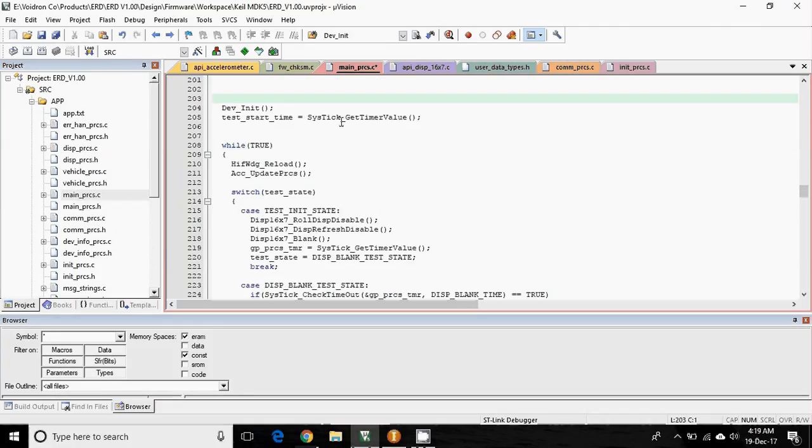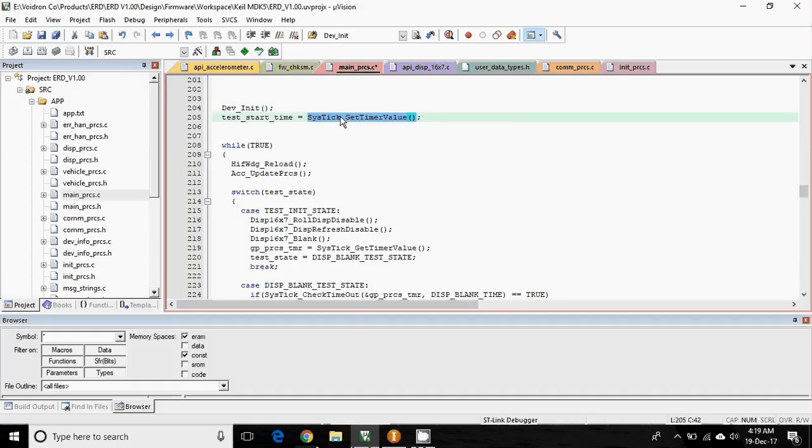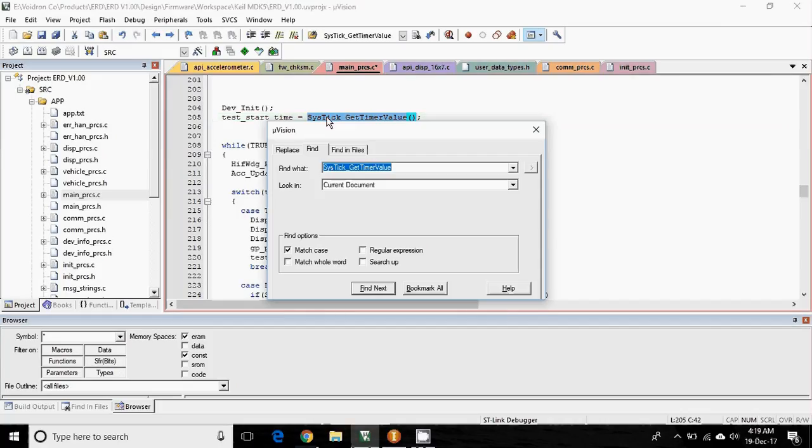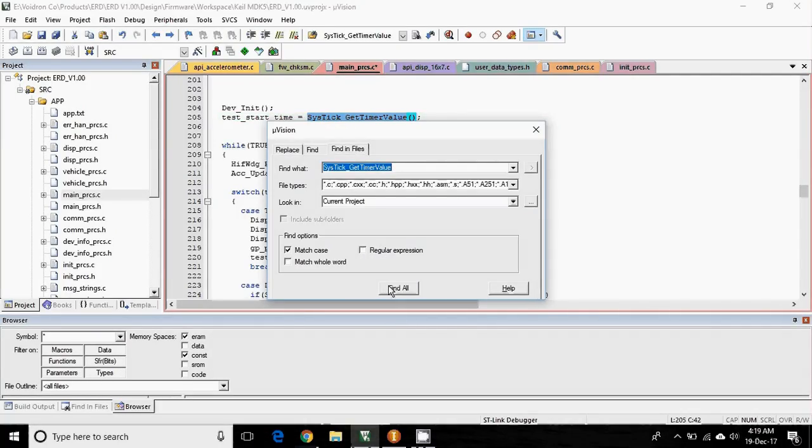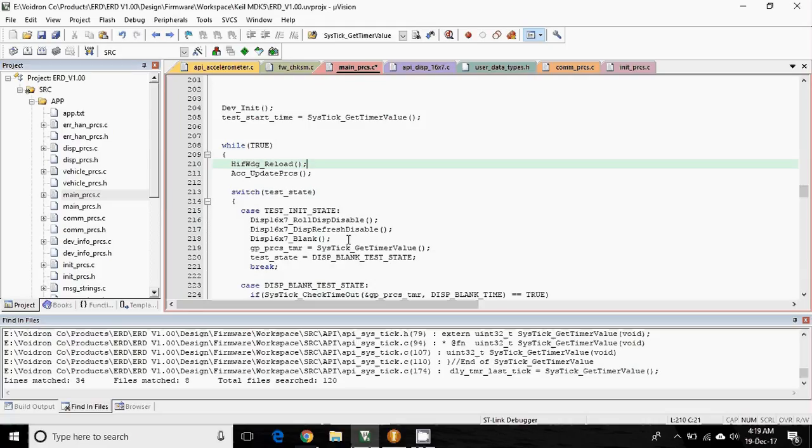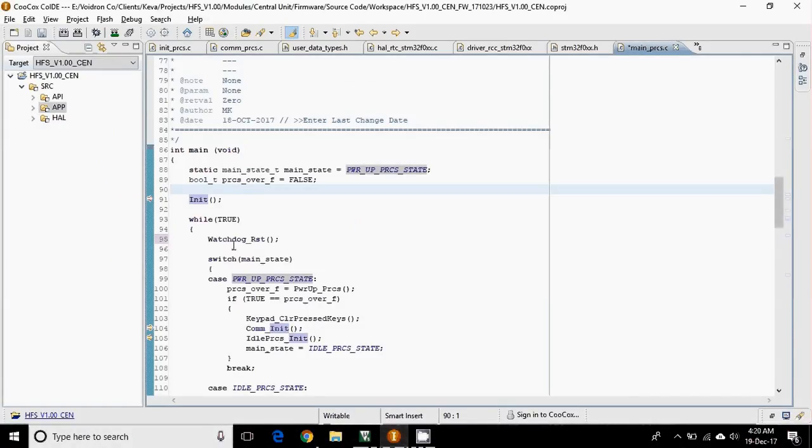Next, if you want to change the function name in the whole project, then it is quite tedious and difficult in Keil. You have to find in files and you have to replace and all. I mean, it's quite tedious.